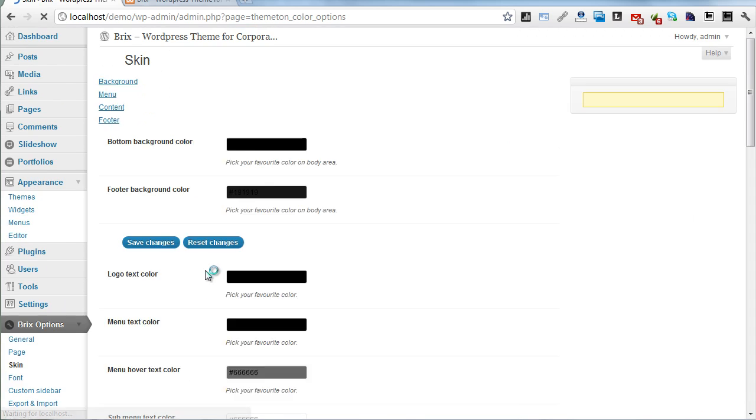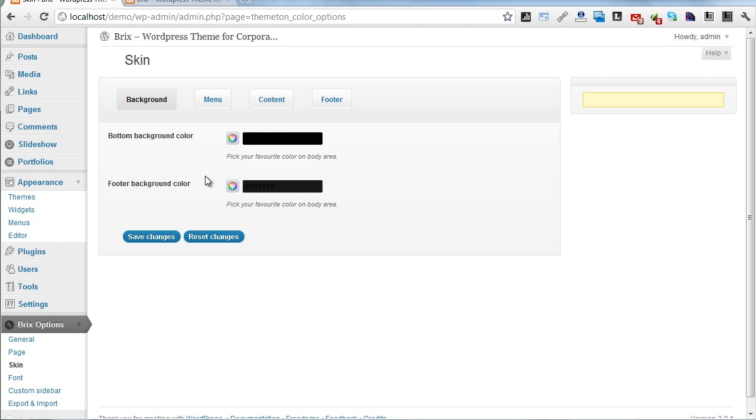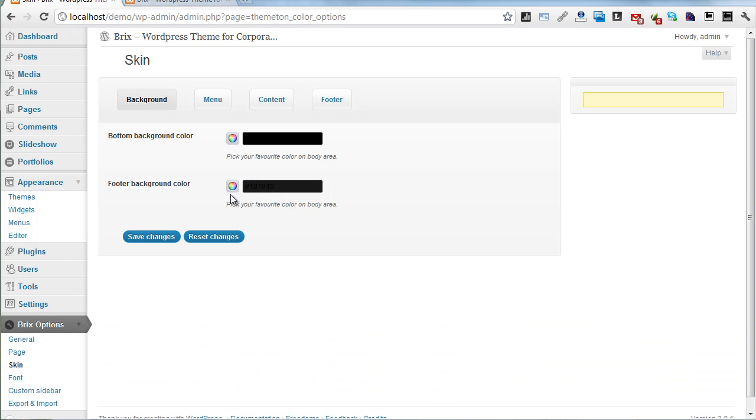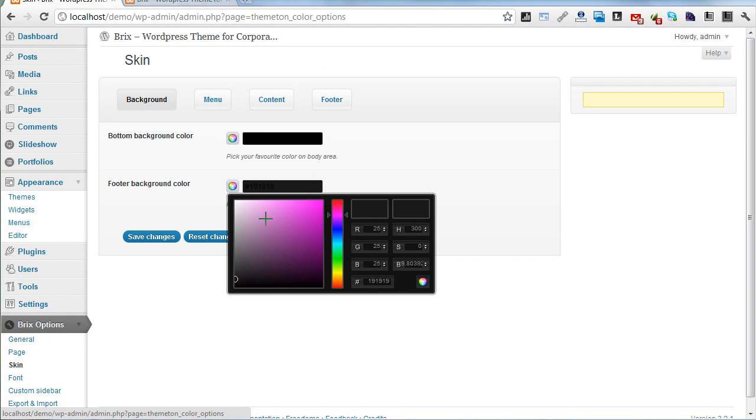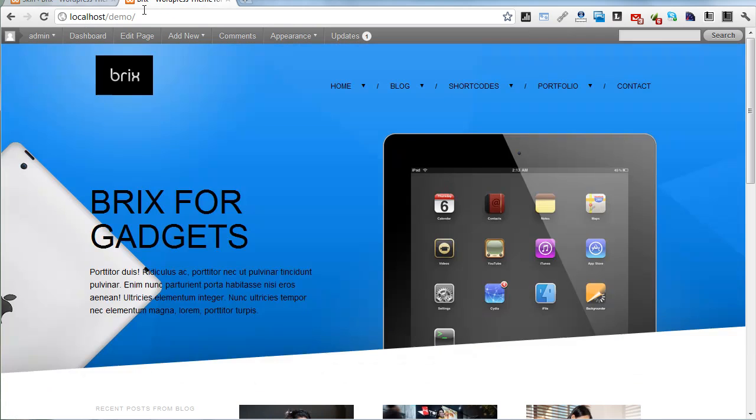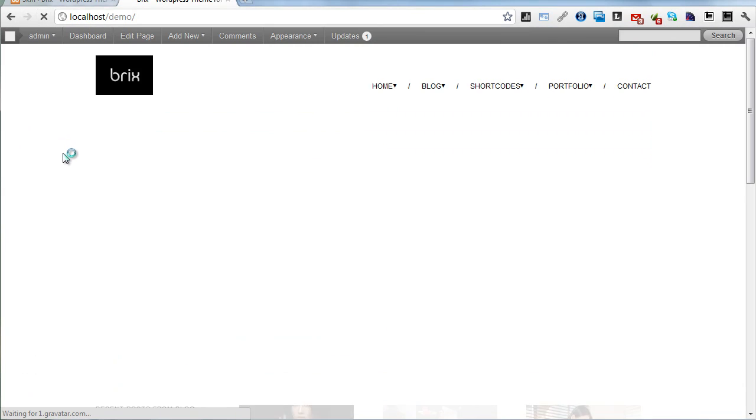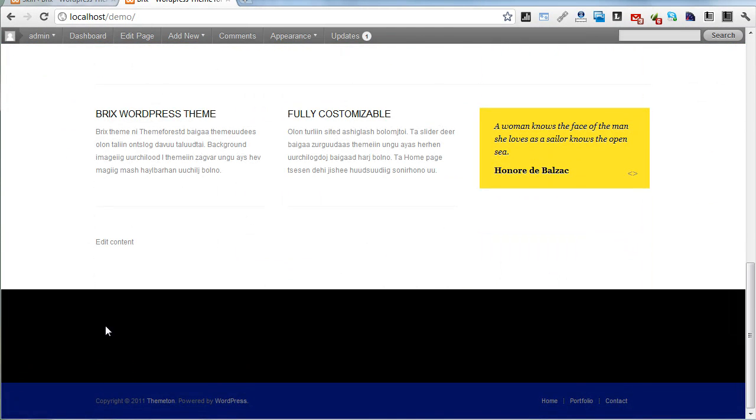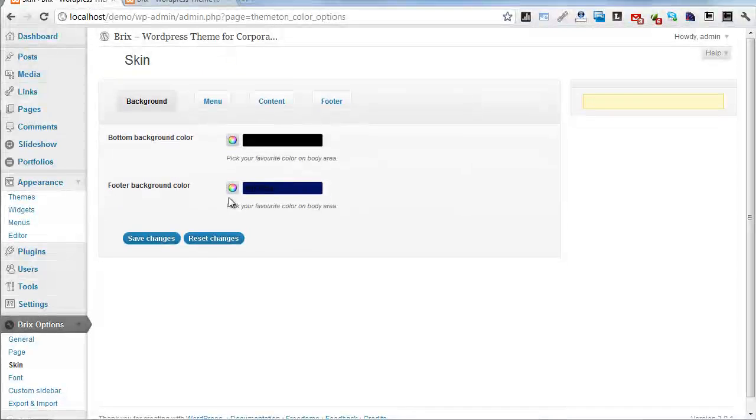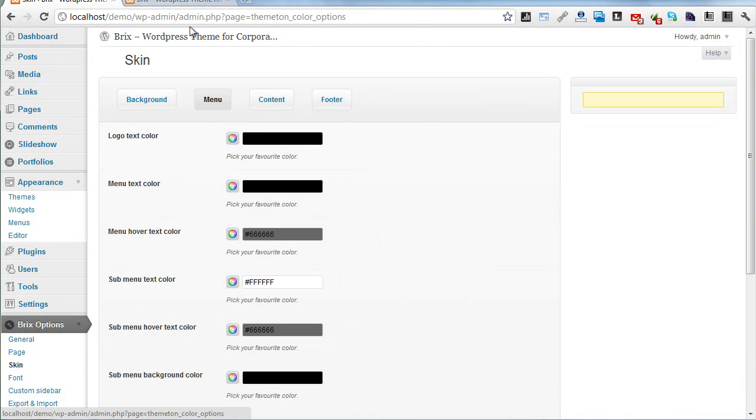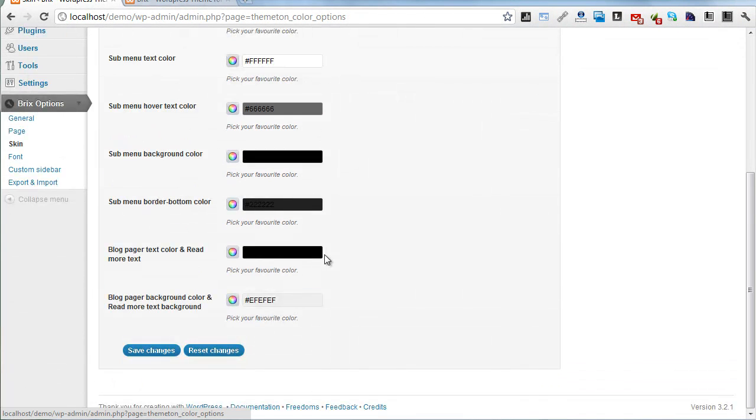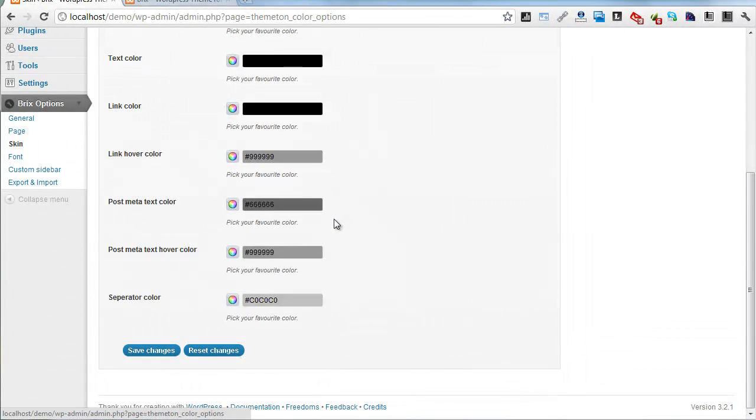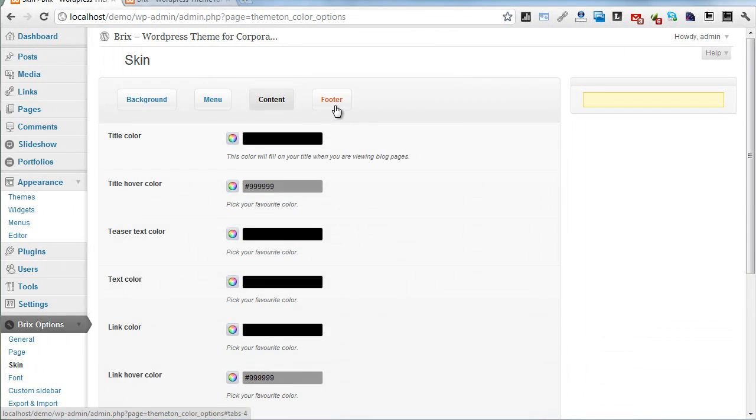Next one is Skin. You can select background colors. Here's the photo option - let's try dark blue. Save. Yes, dark blue. Background menu and all of those parts can change.